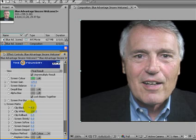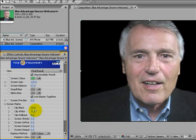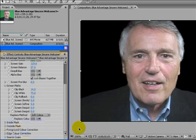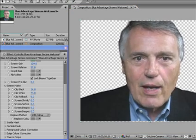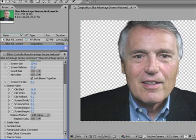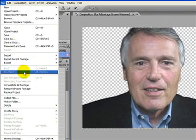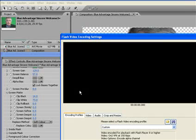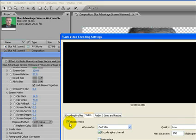Next we'll click on Screen Matte and adjust Clip Black — moving it back and forth and observing carefully — then Clip White as well. There are many other things you can do, but this is about what you need to make it look good. Here's what it looks when it's actually rendered: notice there's no background. Those little X's or checkered boxes mean it's transparent. We go to File, Export, and we want to export as an FLV file. For the video codec we're going to use VP6, and we're going to encode the alpha channel. The quality only needs to be low.